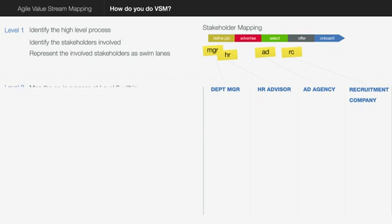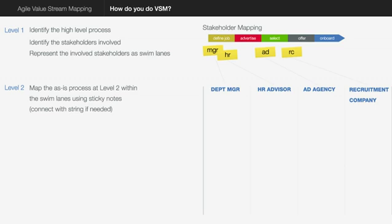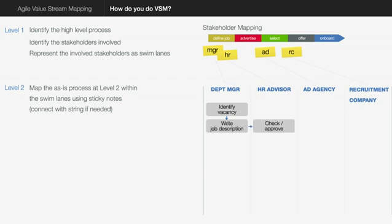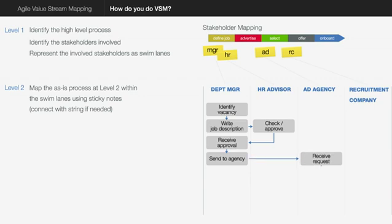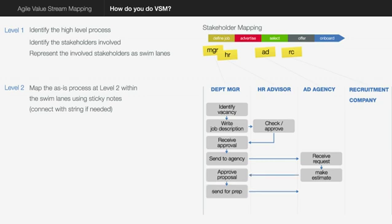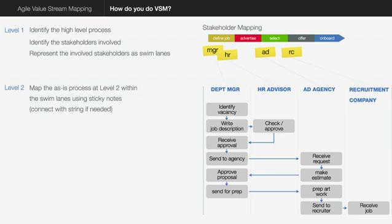So now we're going to map the processes in between these swim lanes. You start mapping the as-is process at level two within the swim lanes using sticky notes. Sometimes I even use string to connect the sticky notes but you may not need that. What you would do is you would take the level one and then drill down into it. So here you would identify the vacancy. Then the department manager would write a job description. They would then send it to the HR advisor for approval. The approval would come back. This person would send it to the agency maybe to get a request for proposal to make an estimate to make the ad if you're making a nice graphic image of the advertisement. You'd then send that for the artwork and finally they may send it to the recruitment company to place the ad in the newspapers.